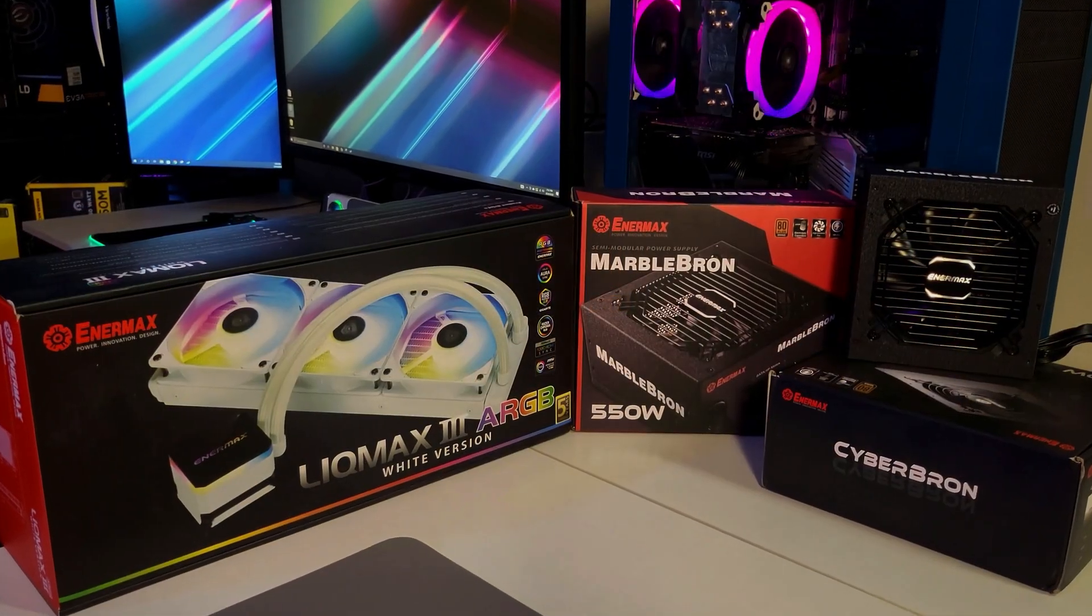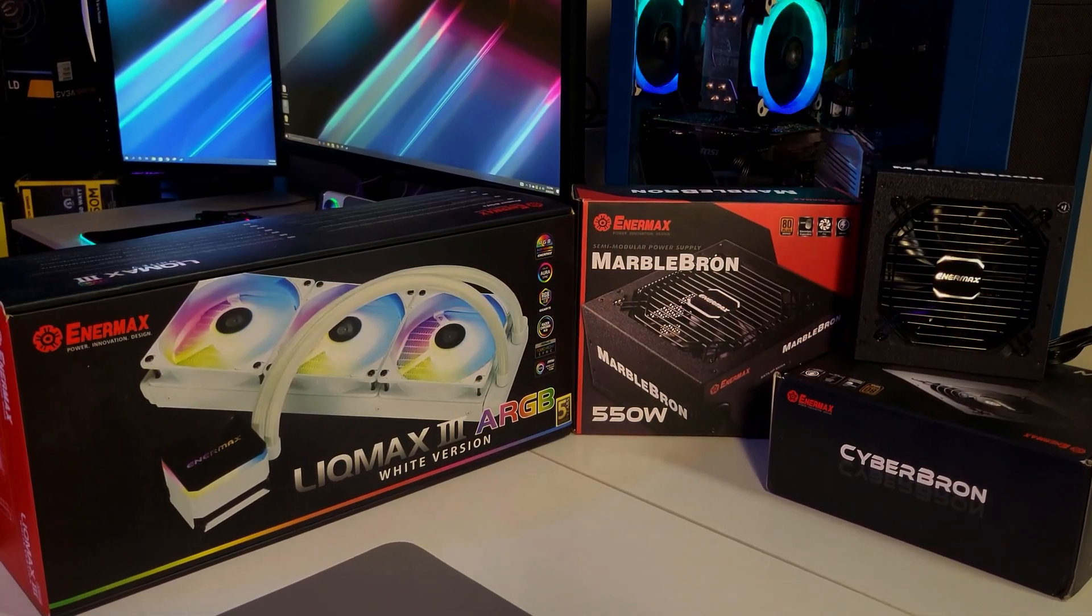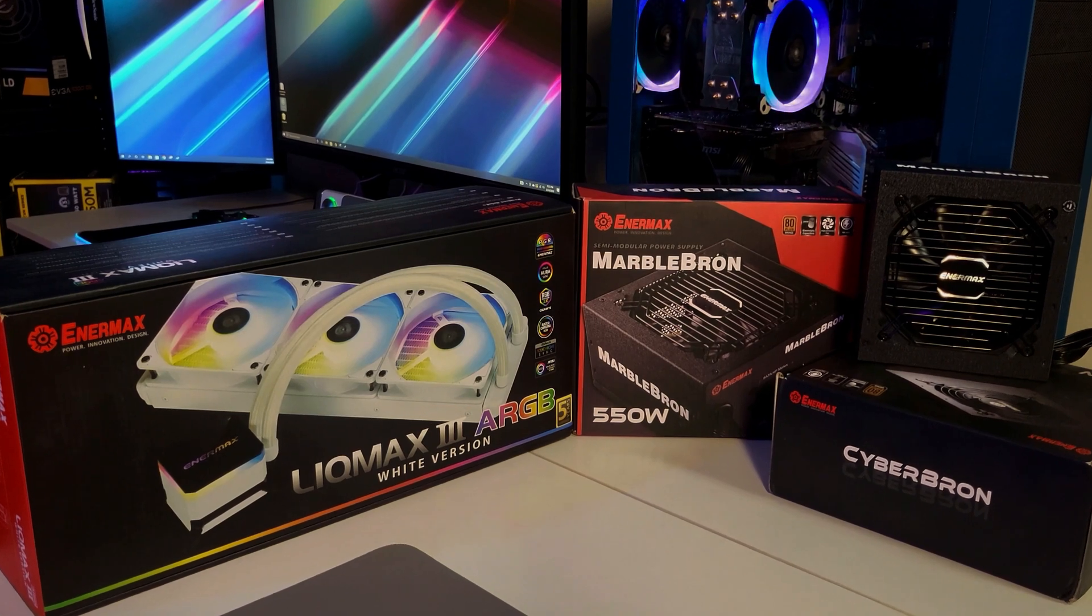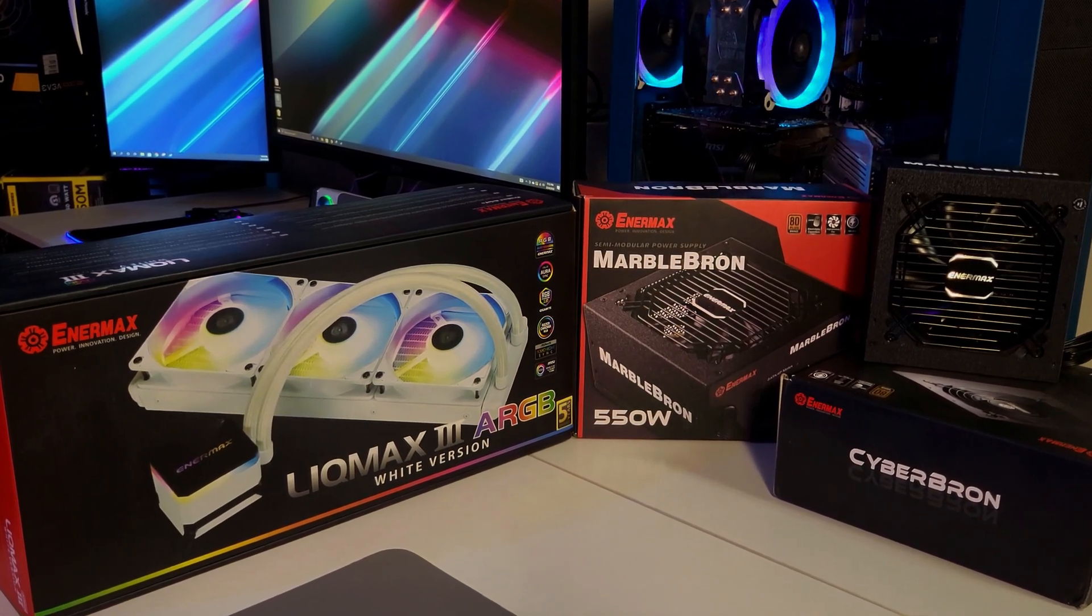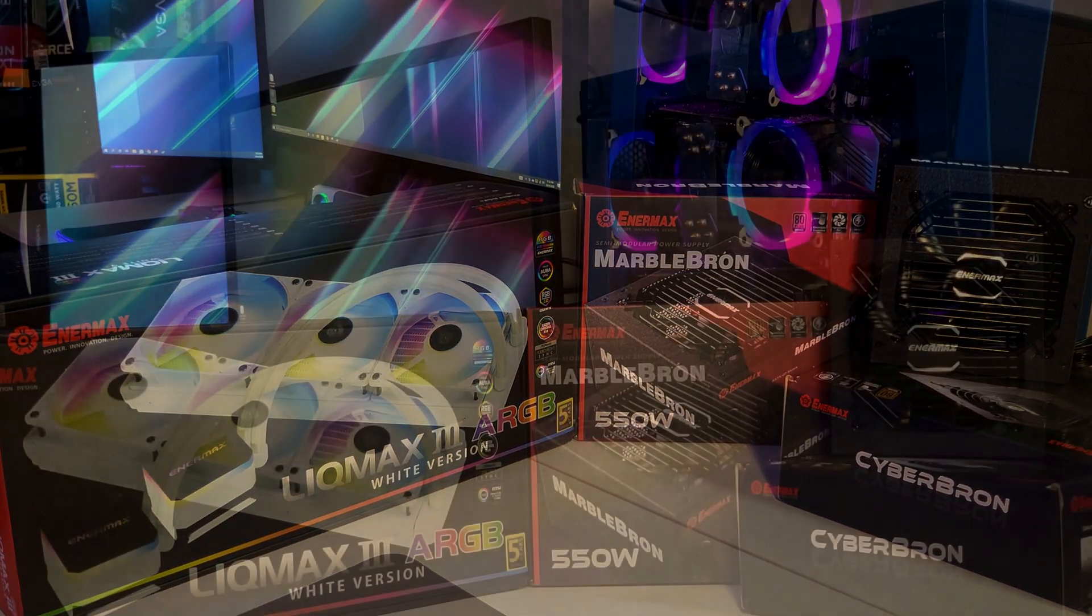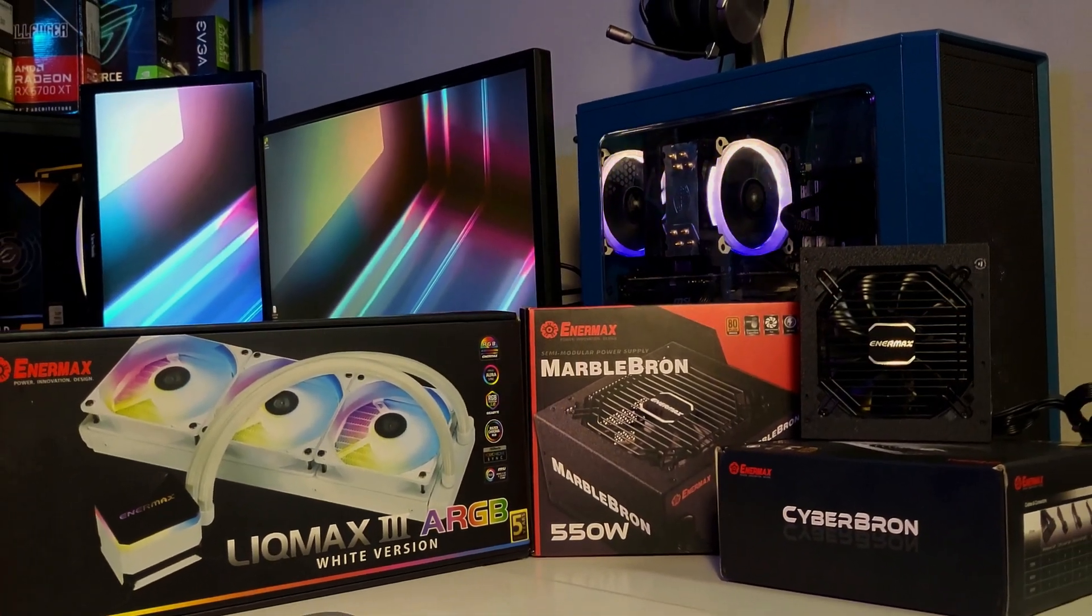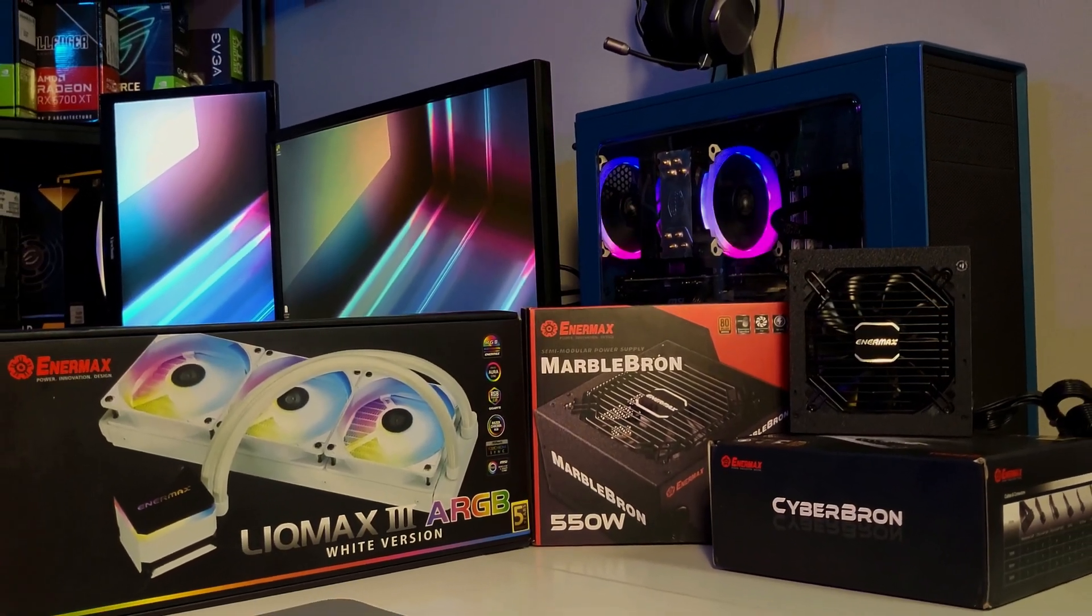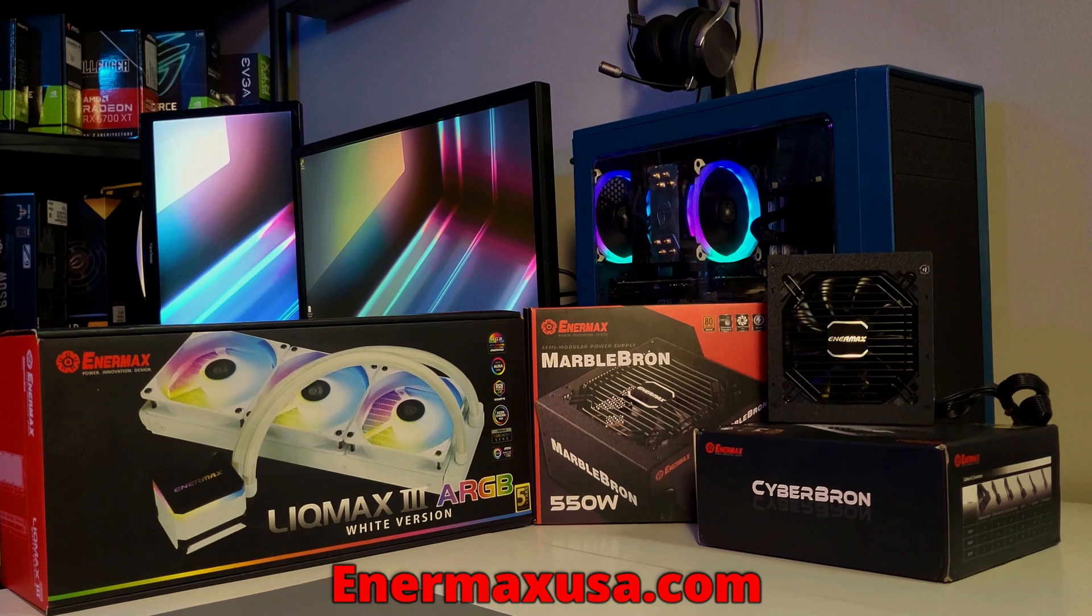This video is brought to you in part by Enermax. Enermax is a leading manufacturer of high-performance PC hardware, including their well-built, budget-friendly CyberBron and MarbleBron series of power supplies, along with their new Likmax 3-series AIOs, now available in white. For more information, please check out the link in the description below.